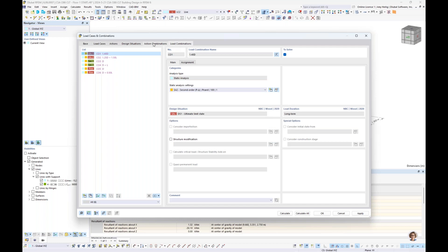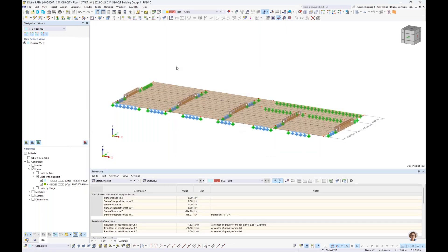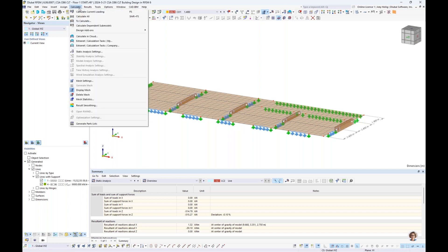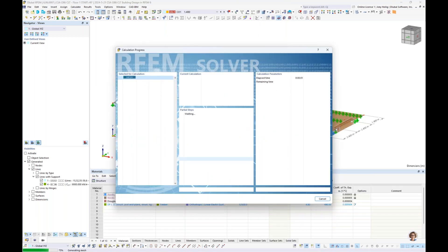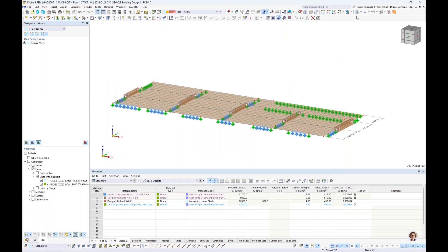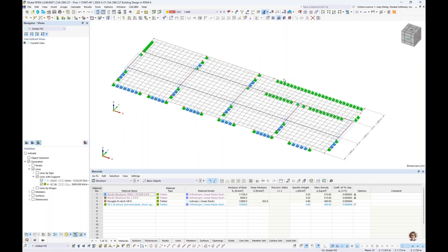Under the load combinations, individual load combinations belonging to all three design situations are listed. Everything is run according to a second-order analysis considering P-delta effects. Before running the analysis, under mesh settings we can adjust the global mesh to something slightly more refined, such as 0.4, regenerate the mesh, and view it. Mesh refinements are also possible for individual lines, nodes, or surfaces, but everything will be meshed automatically according to the global mesh otherwise.